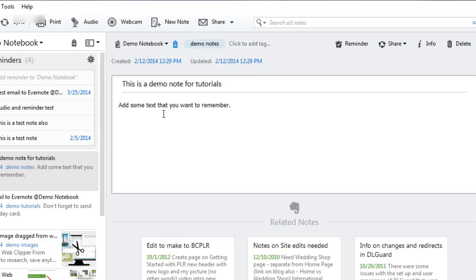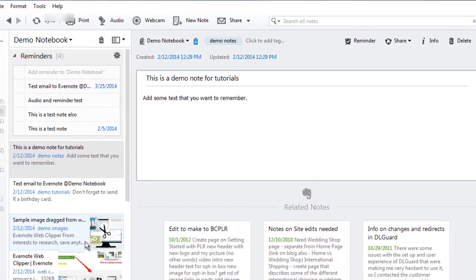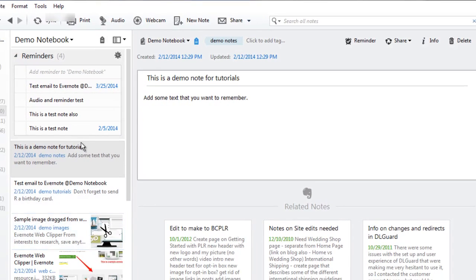Now your new note will automatically show up in your list of notes on the left. It'll look a little bit different if you're on a Mac since I'm on Windows.